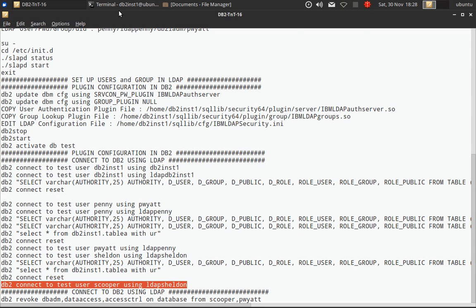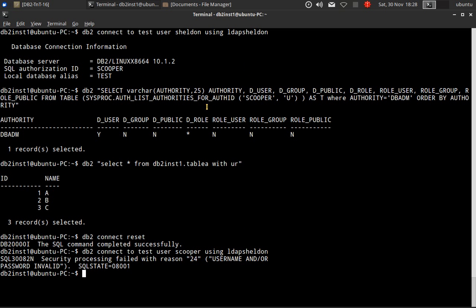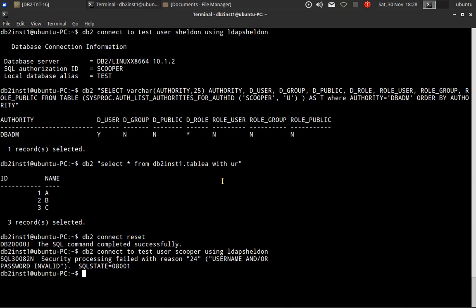That's it. This is the difference between the authentication ID and authorization ID. Thanks for watching — that's it in this video tutorial. Please subscribe to my channel DB2LUW Academy. See you in the next tutorial. Bye-bye.